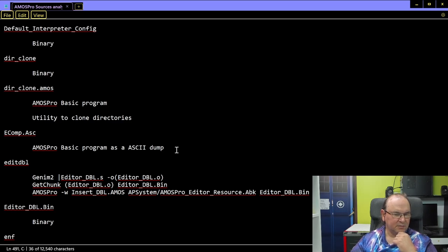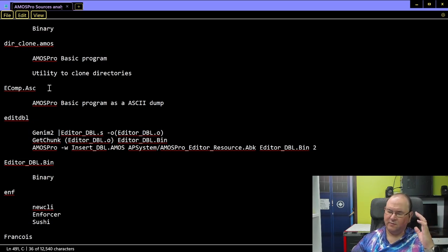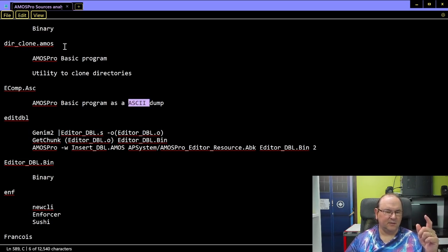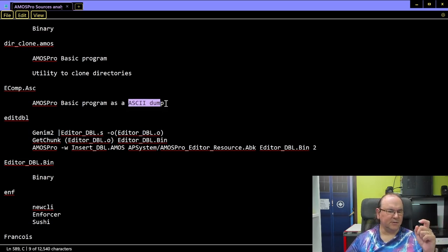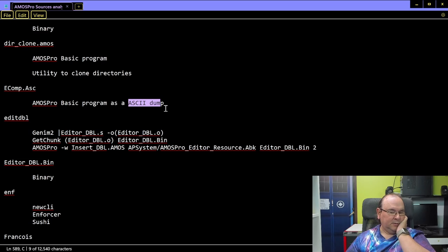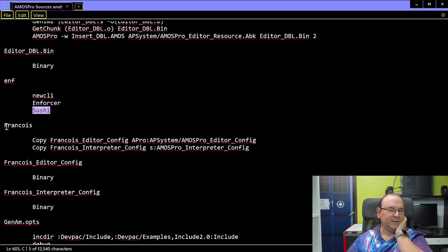There's a directory cloning utility. Interestingly, there is a utility or method where you can get an ASCII dump of a .amos file — if you have a .amos file you can create an ASCII dump, though I can't remember if it's a separate utility or built into the baseline tool. There are also references to Enforcer and Sushi — where do those come from? And then there are personal config files belonging to Francis.